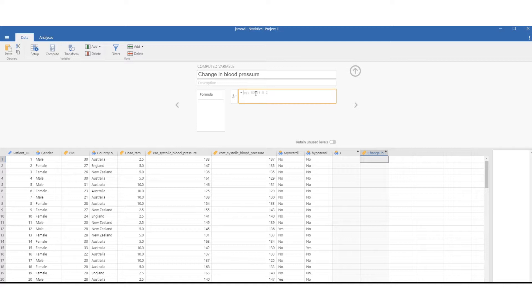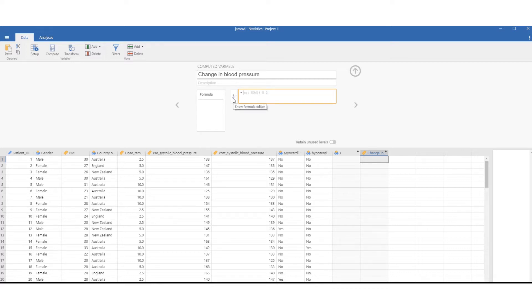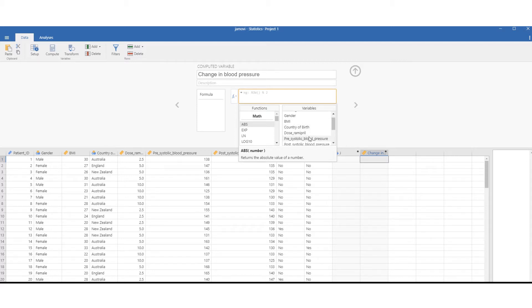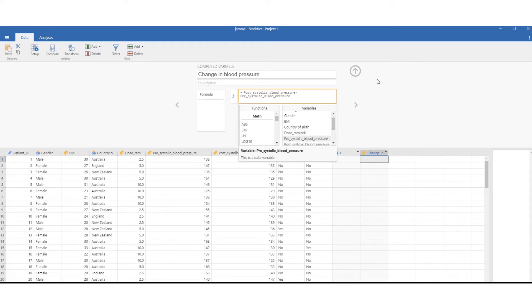To put in the names of the variables, we can either type them in or go to FX, find the variables, and then list them in. The formula is postsystolic blood pressure minus presystolic blood pressure.